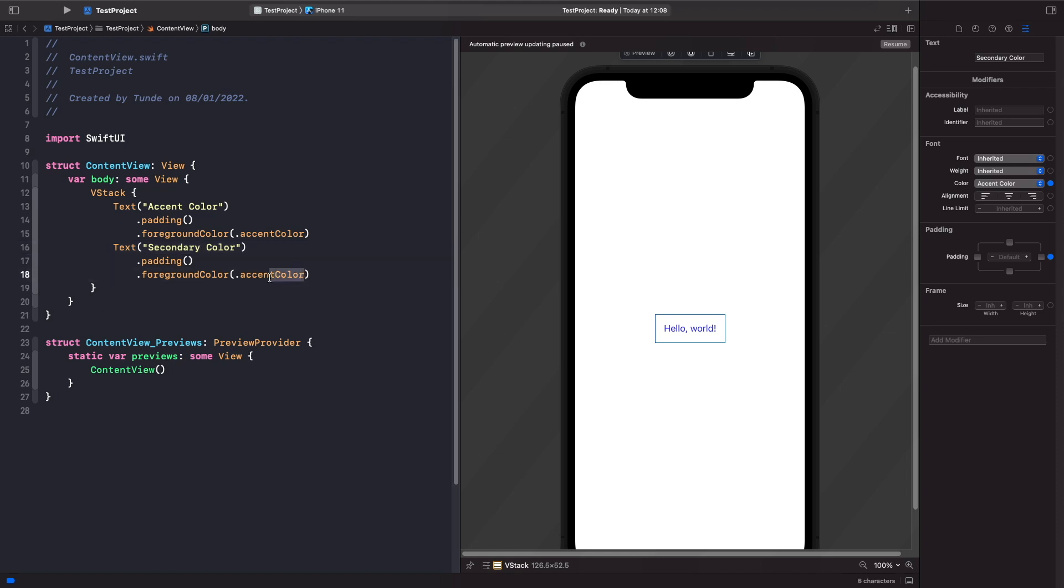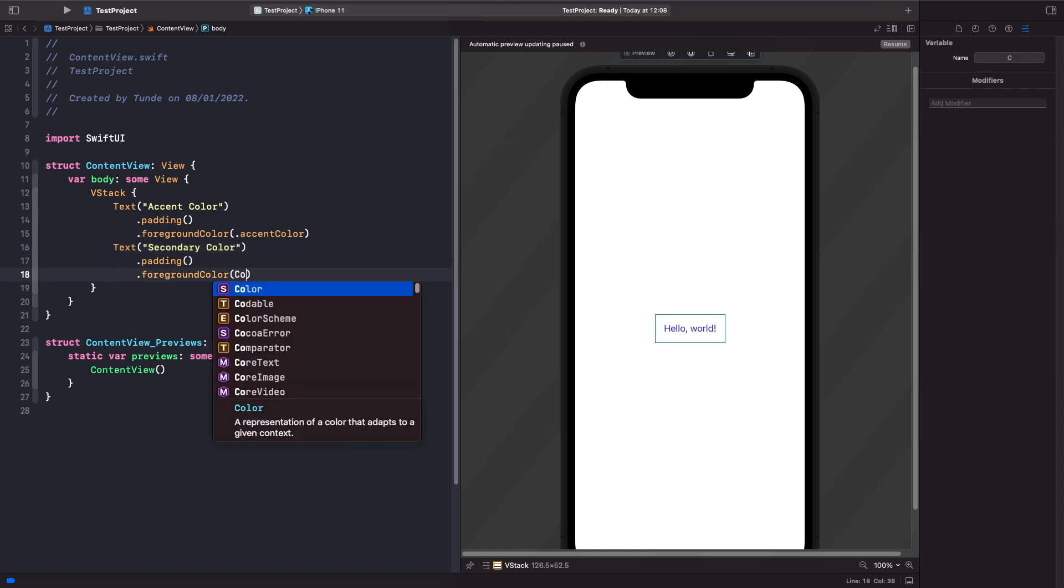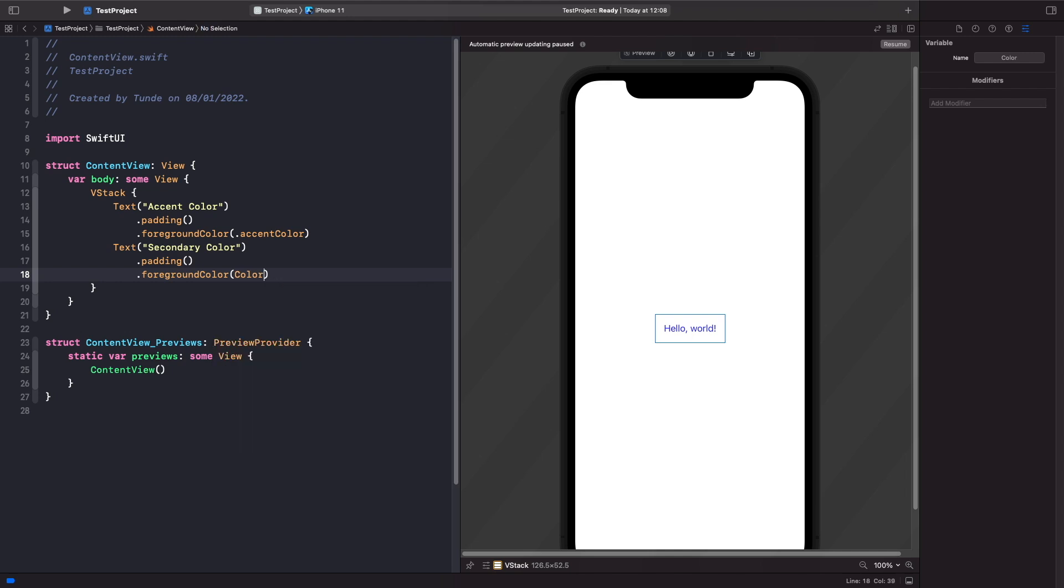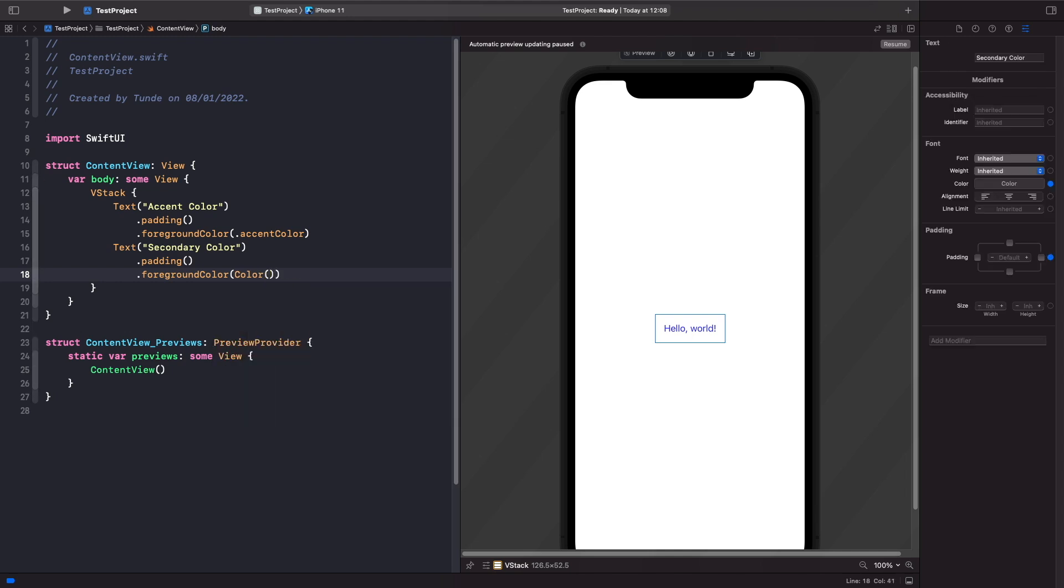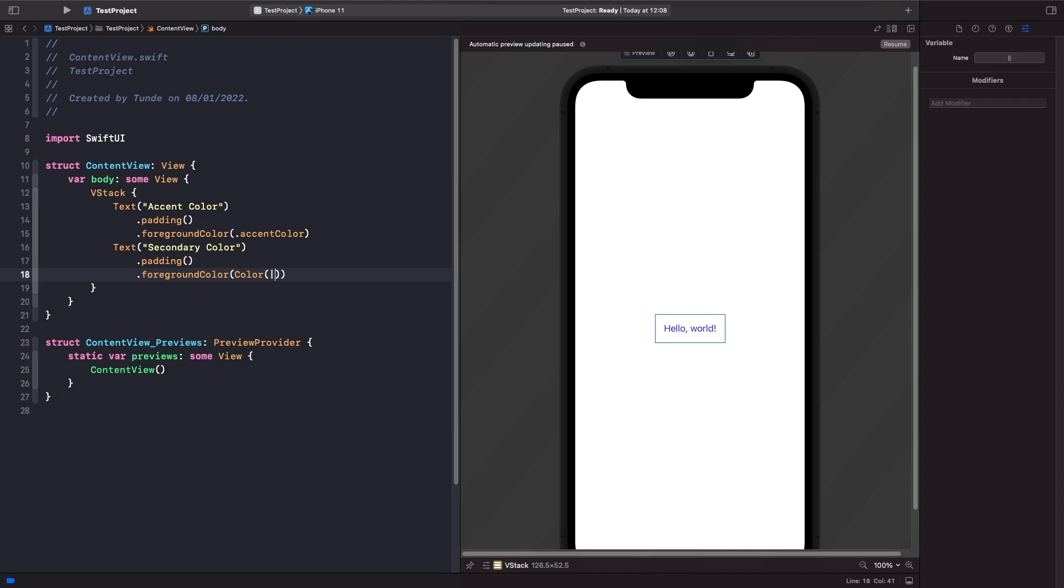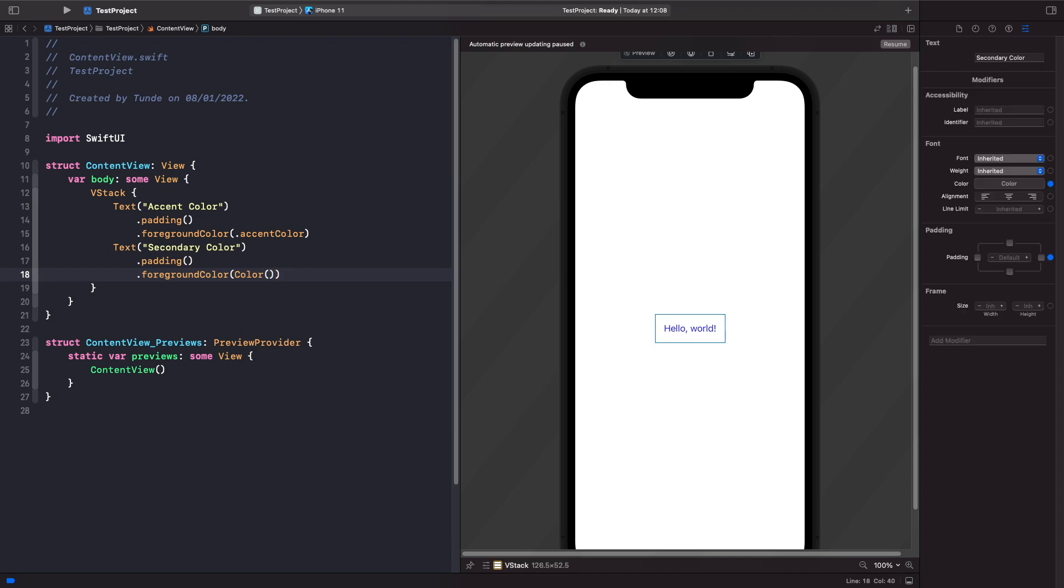So let's delete this accent color from here and then now we'll just type in color like so. Then you need to specify the parentheses and inside of the color you want to type in the name of your asset like so.